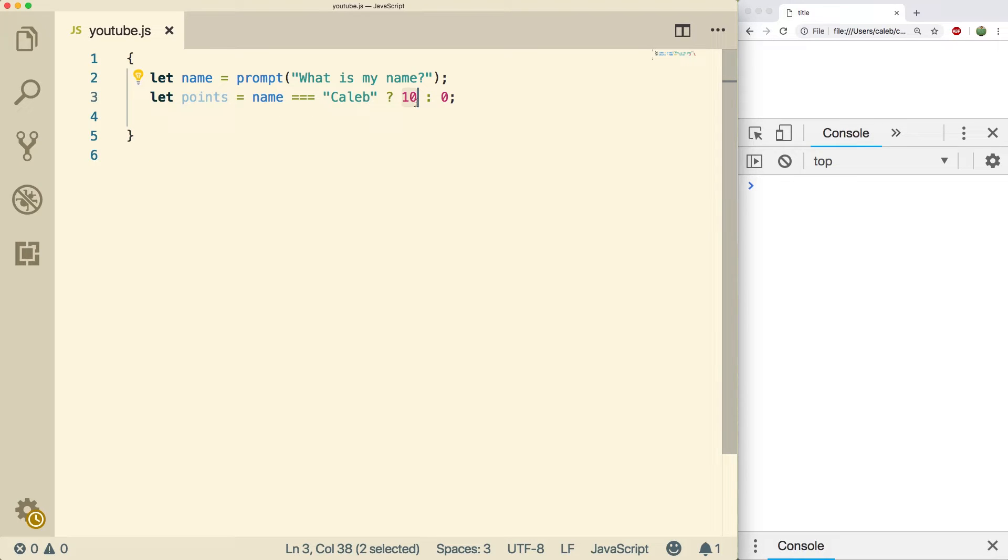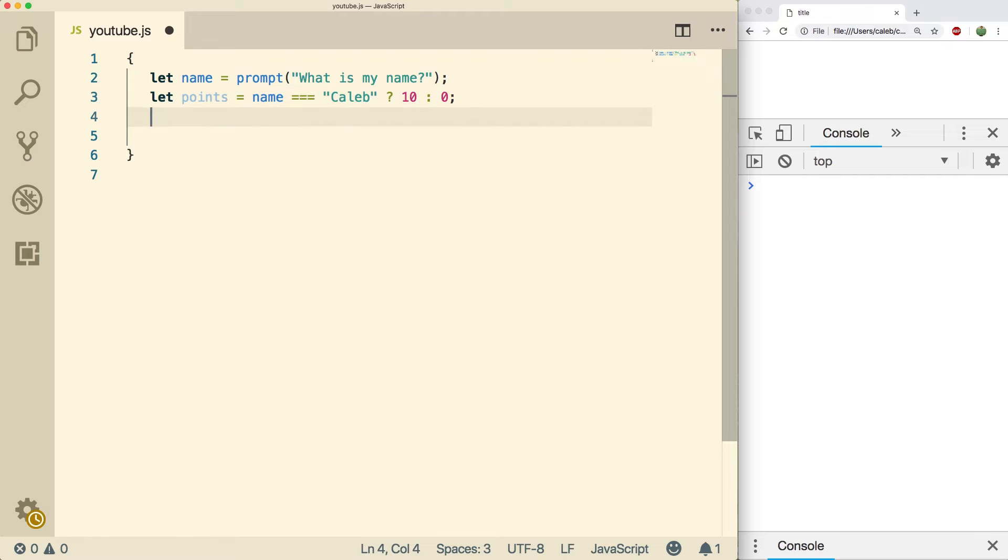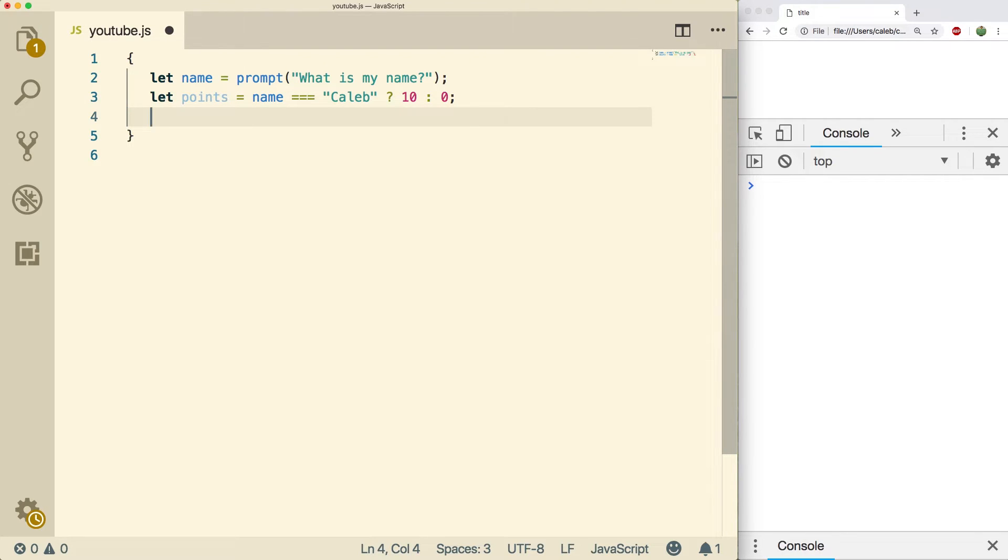And if it's false, points is going to have the value zero. So what we're going to do is we're just going to output points and see what we get.